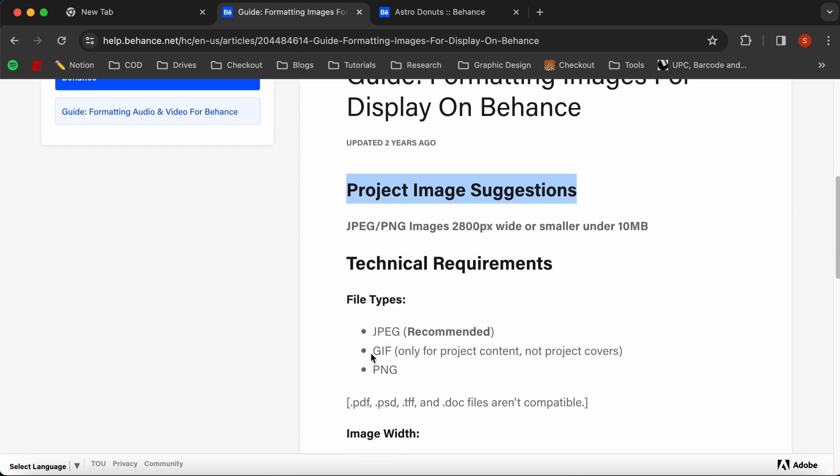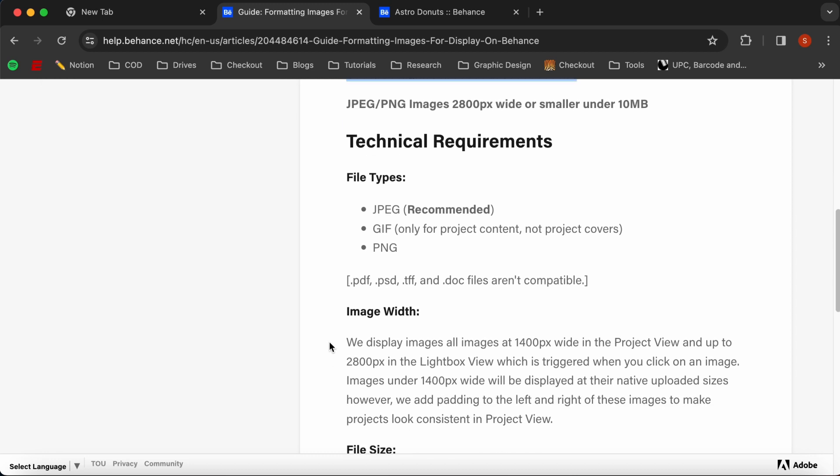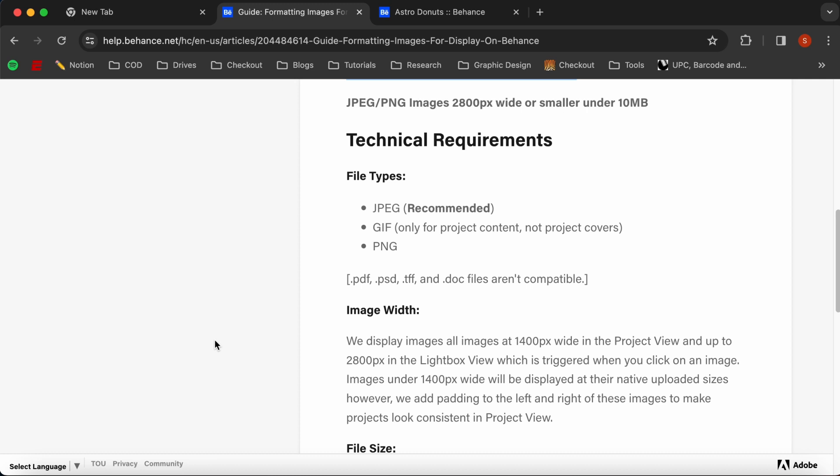So more technical requirements, things that are not compatible: PDFs, PSDs, doc files, things like that. So how this is going to work with your 1400 pixel wide image, we are going to be able to see that in project view. But once you click on the project and you click it open, you can see that it will go up to 2800 pixels. So we'll talk about that a little bit more later.